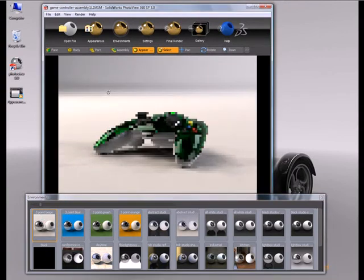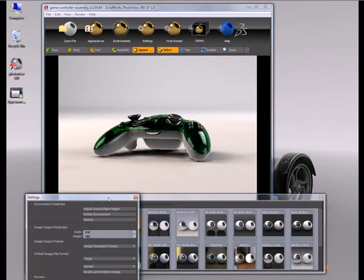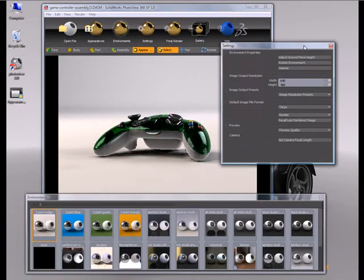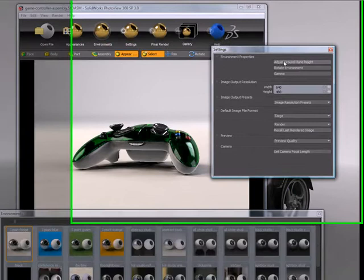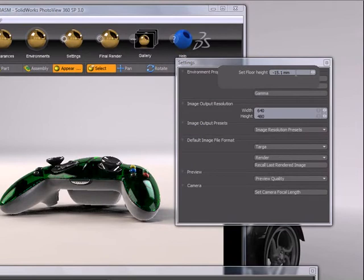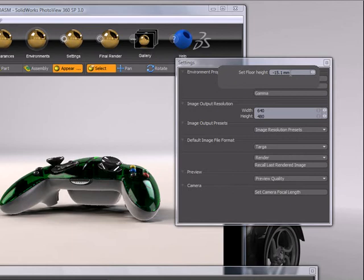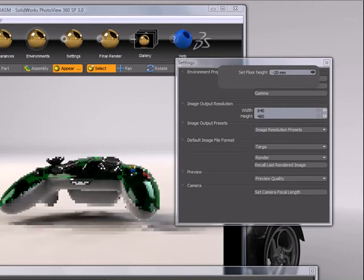In terms of controlling the environment a bit better, if you go into the settings dialog, we have a few controls here. The first one is adjust ground plane. So the ground plane comes into FotoView 360 much like it would be set up in SolidWorks. That is, the floor is going to be positioned based on the bounding box of the model. So if it happens to come in and it's not quite where you would like it to be, you can change the offset by simply popping this dialog open,